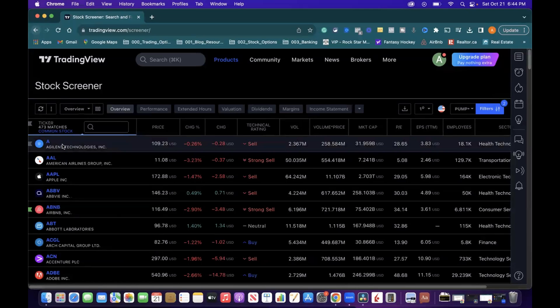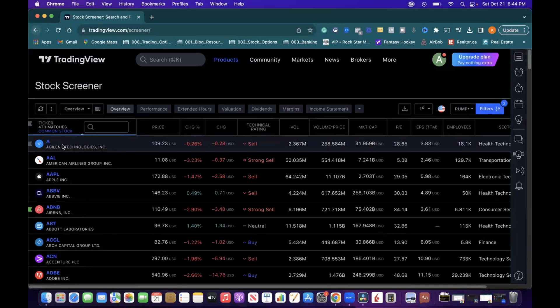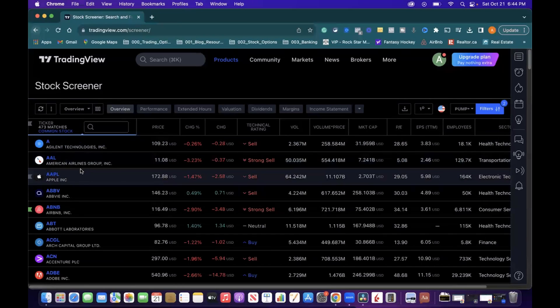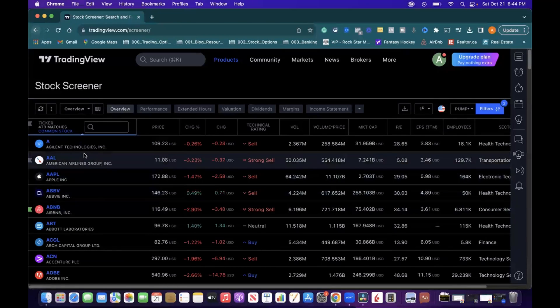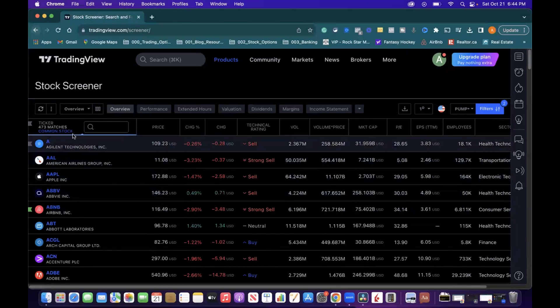Now, to create your watchlist, what you want to do is Control-A, but first, before you do that, you have to make sure all the companies are loaded in here. Because what TradingView does is they'll load from A to about E initially.